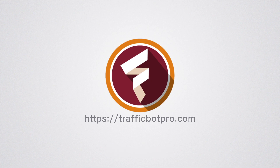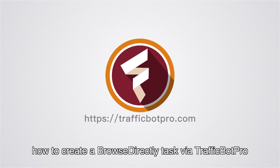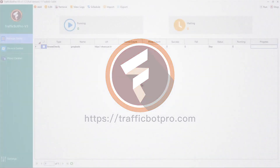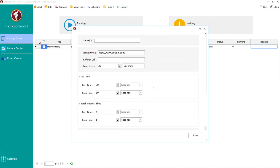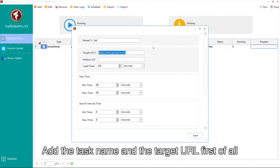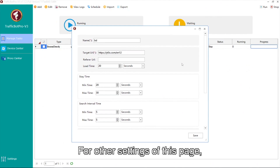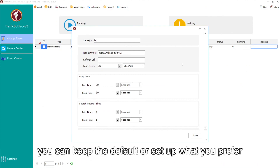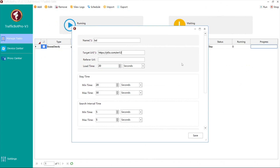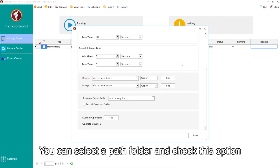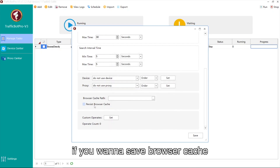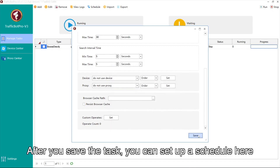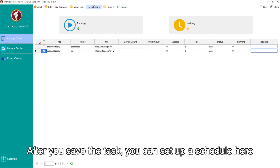Hello everyone. In this video I'm going to show you how to create a browse-directly task via Traffic Bot Pro. Add the task name and the target URL first. For other settings on this page you can keep the default or set up what you prefer. You can select a path folder and check this option if you want to save browser cache. After you save the task, you can set up a schedule here.